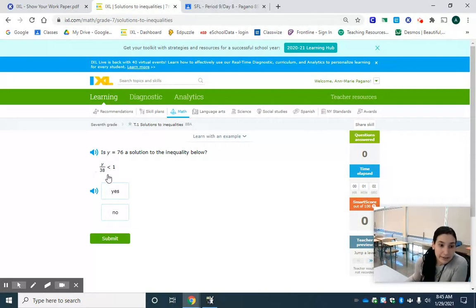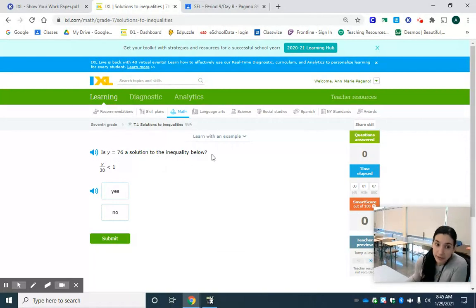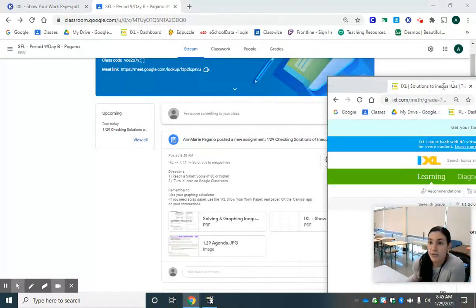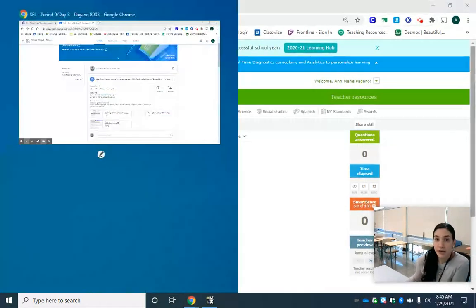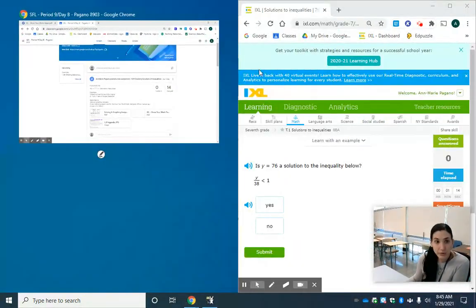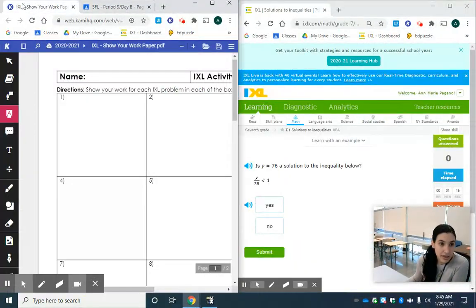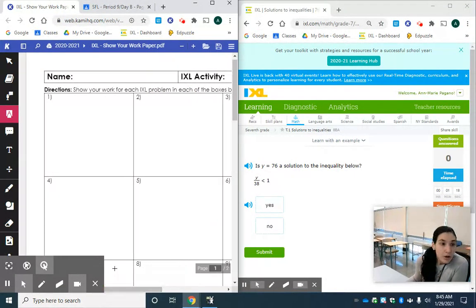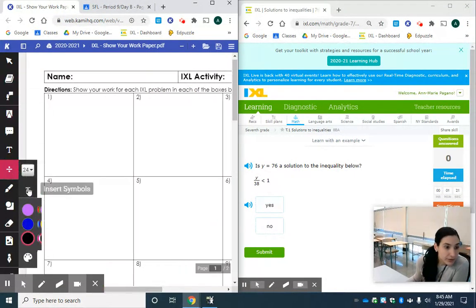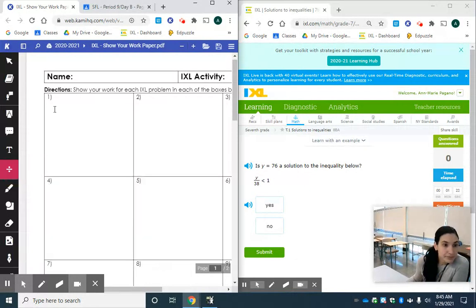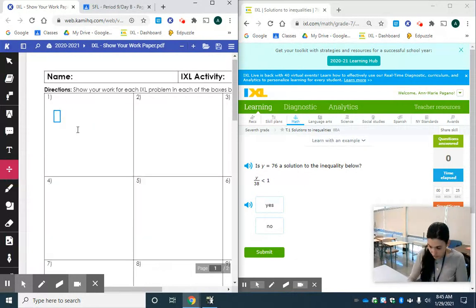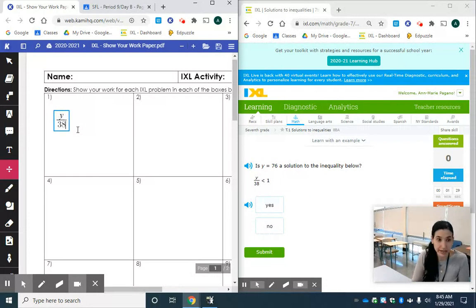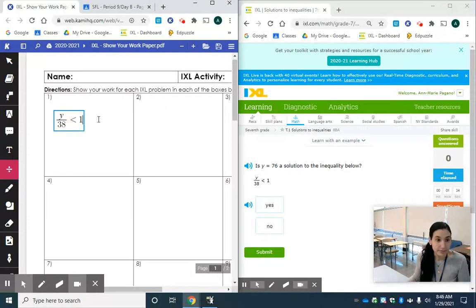All right, is Y equals 76 a solution to the inequality below? Well I'm going to split screen. Remember we drag one window and drag it all the way over and then we have our other one. So if I do this I'm going to type using Cami Y over 38 or Y divided by 38 less than 1.